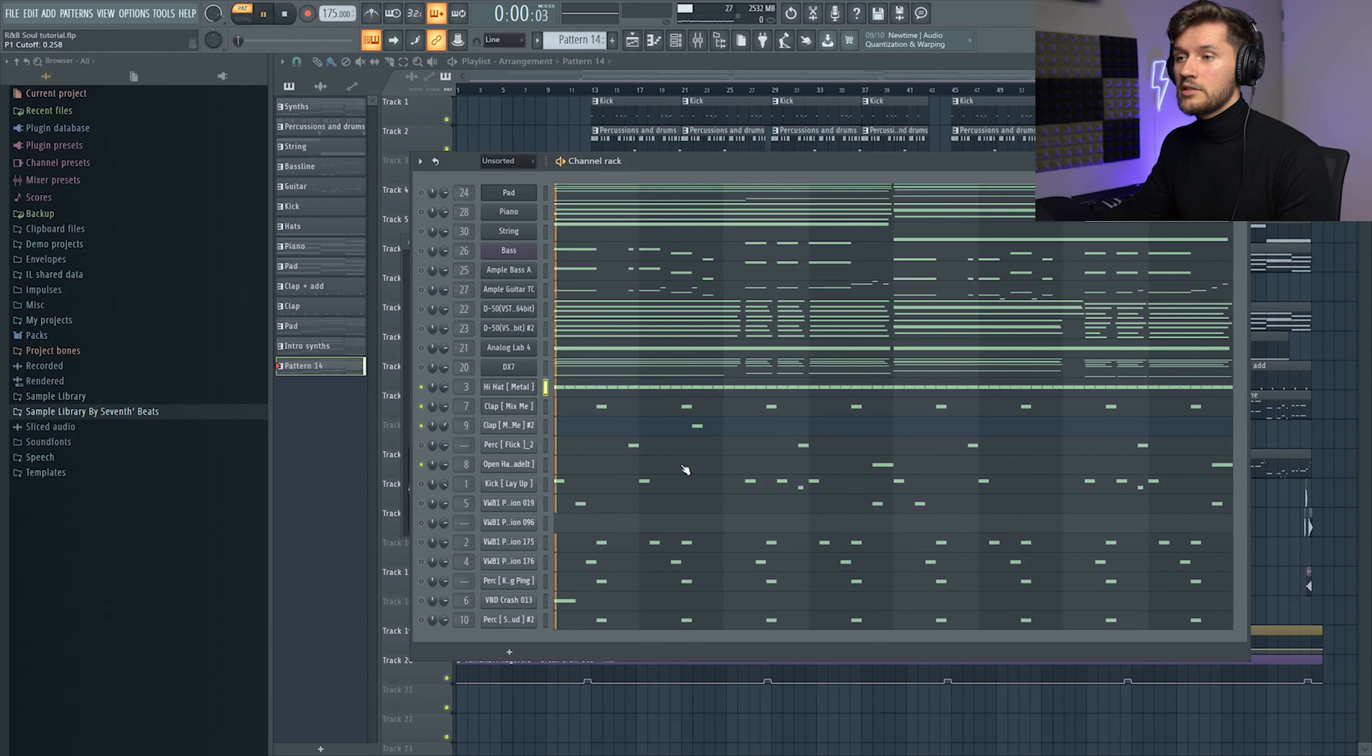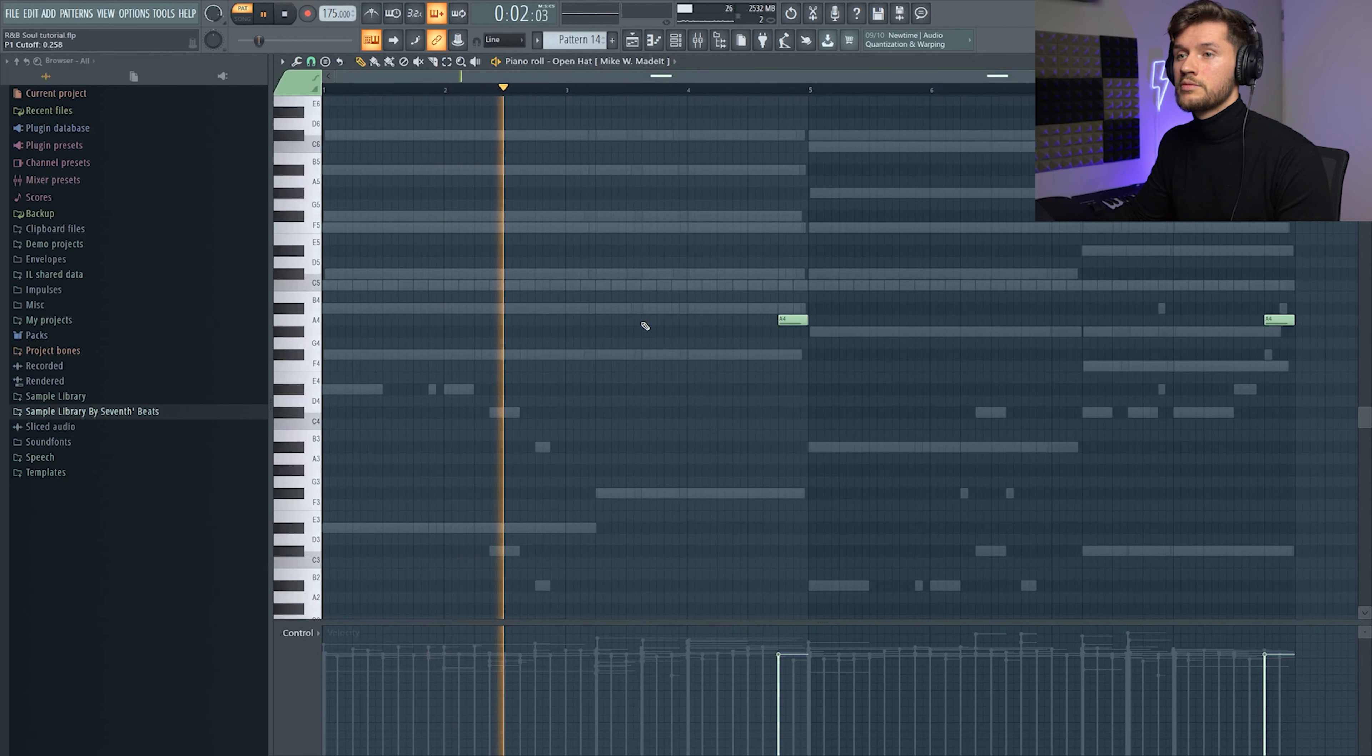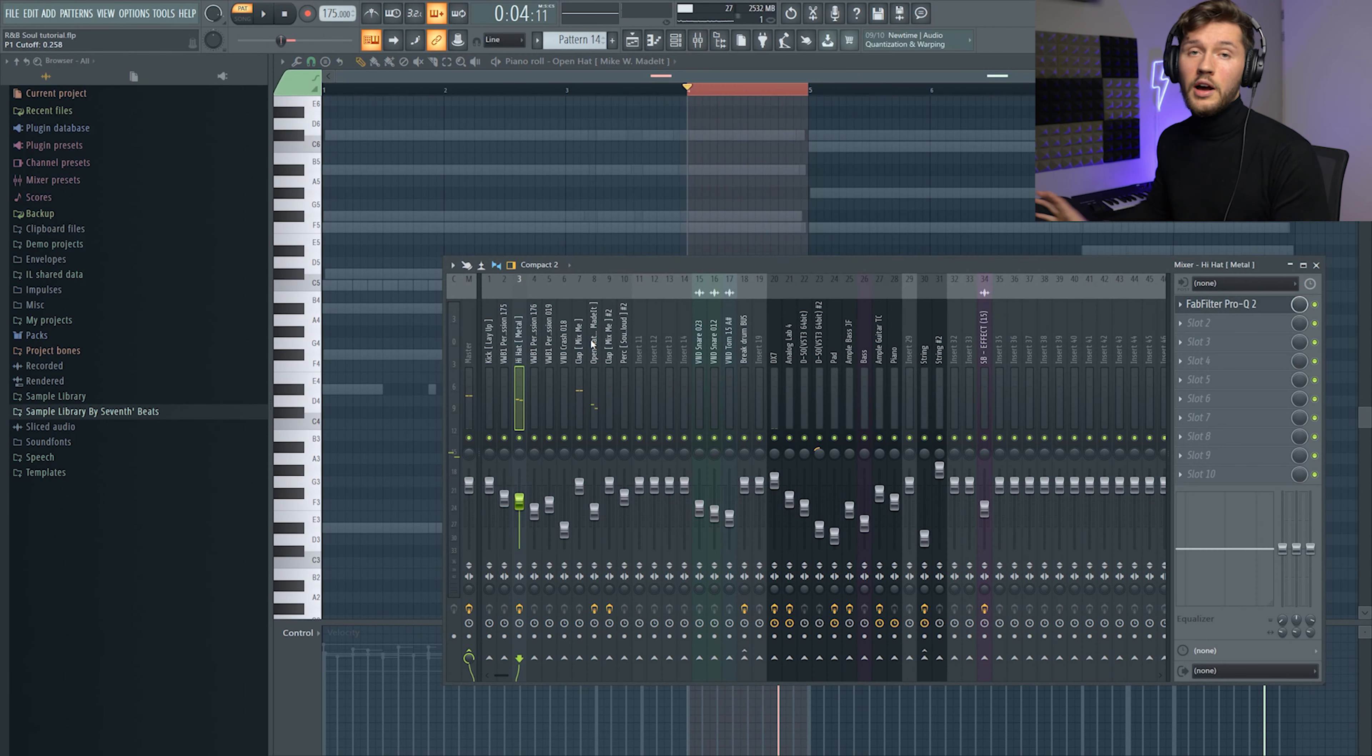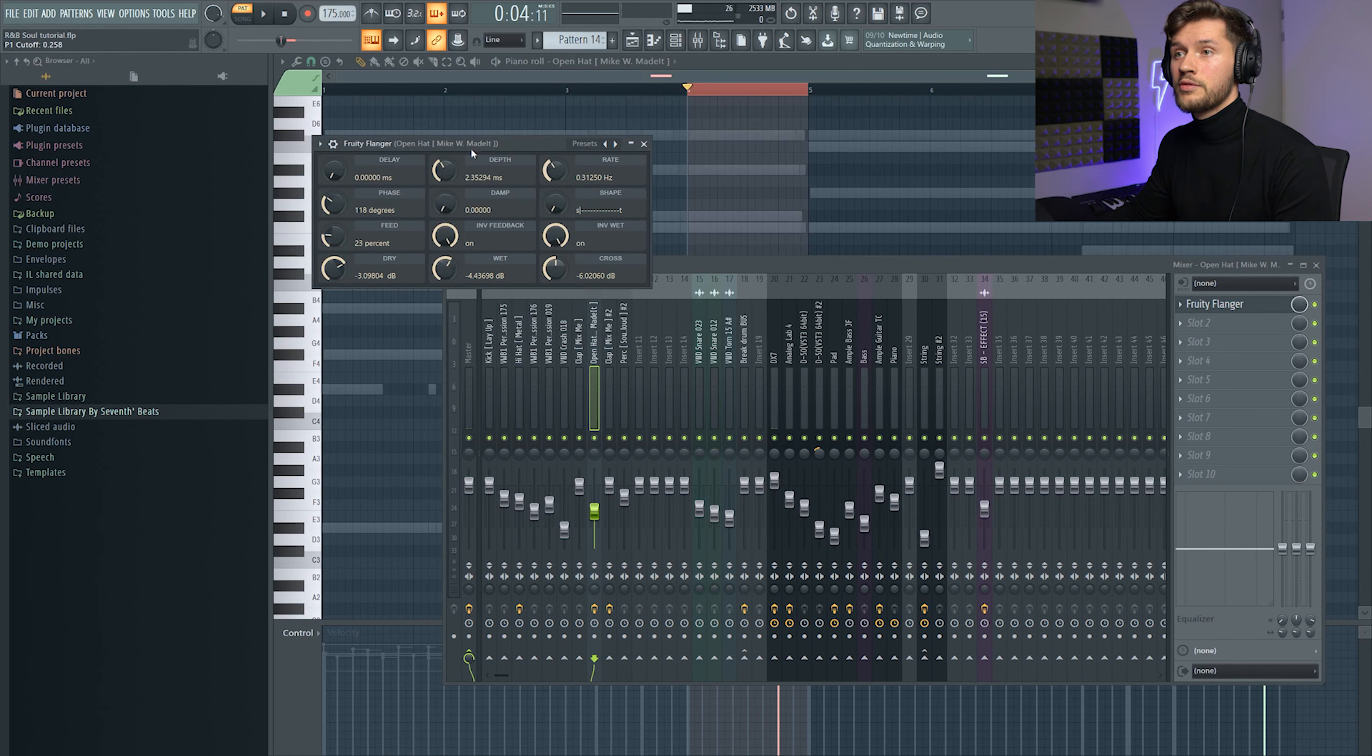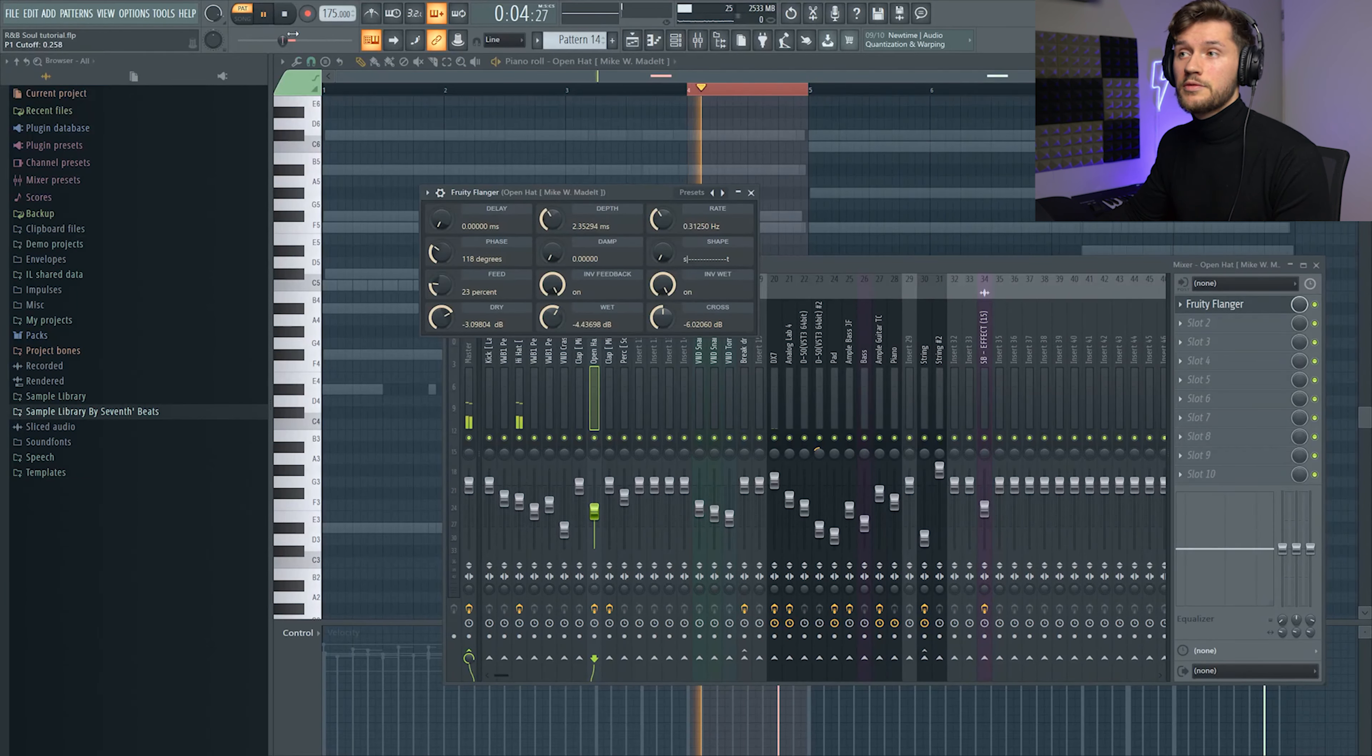Then I added this open hat and pitched it down. And I created like this phasing effect by using this flanger and just played around with the presets.